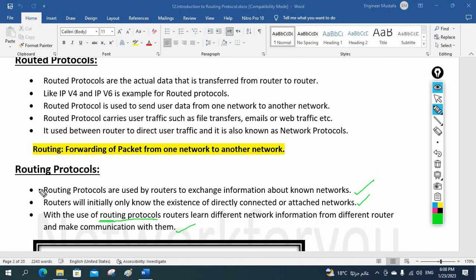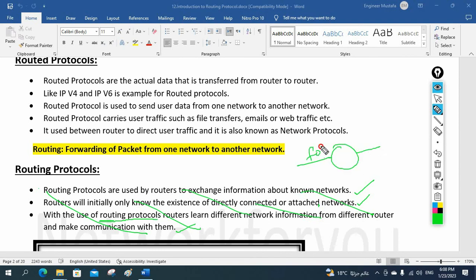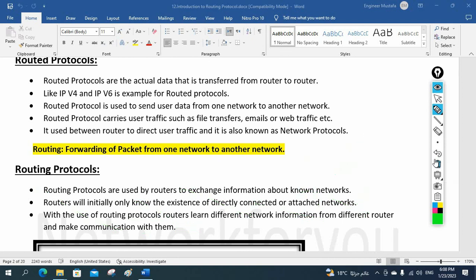You can reproduce this in your own words — no need to memorize. Just understand that a router knows only whatever is directly connected or attached to it. But when you configure the routing protocol, routers learn different networks from other routers and make communication between them. This is how we define routing protocol.